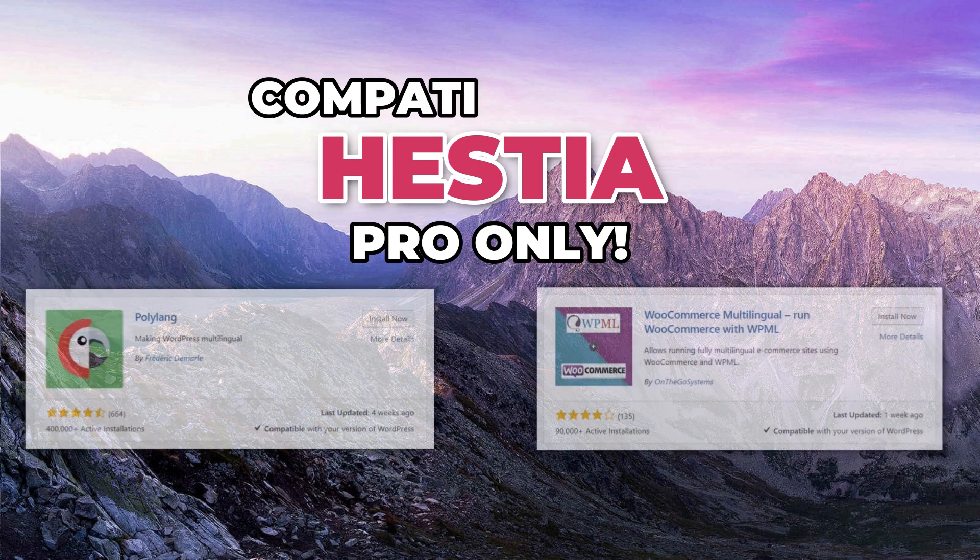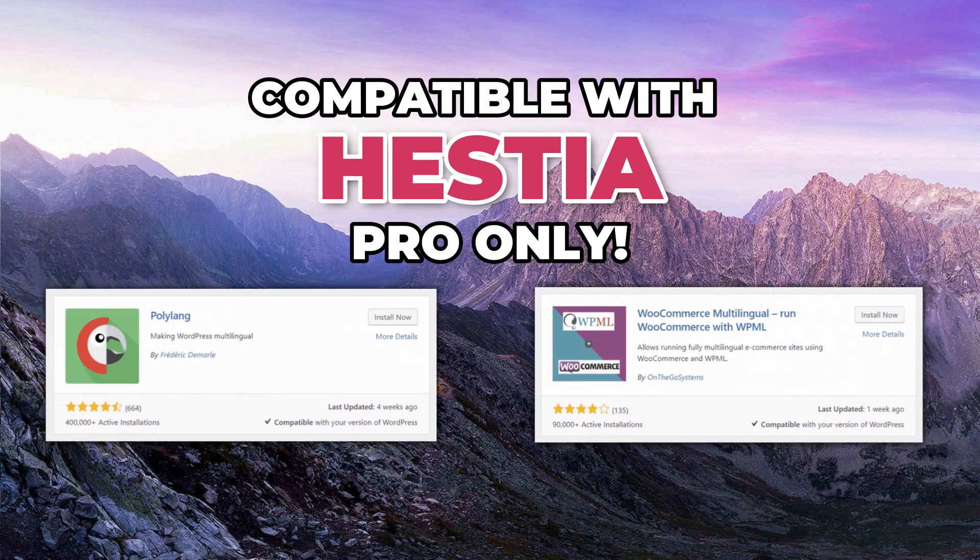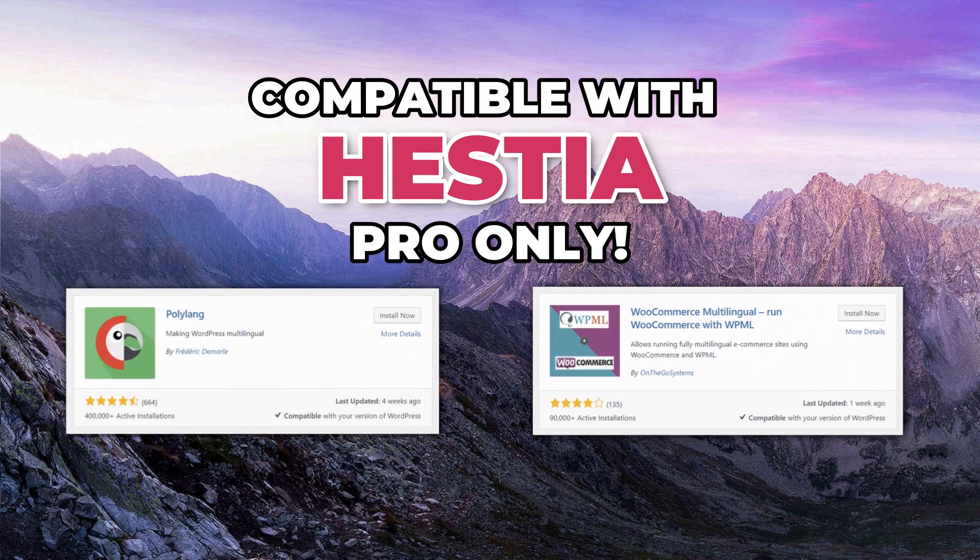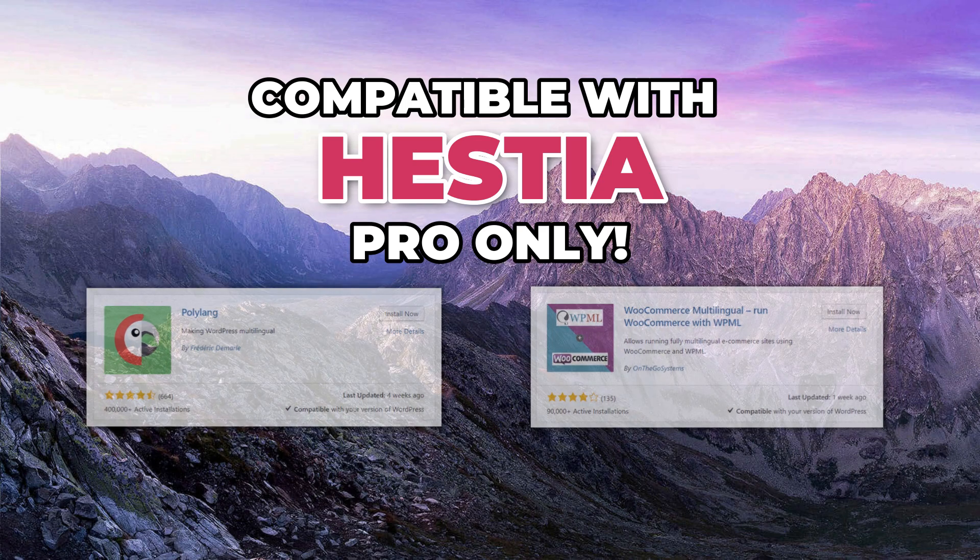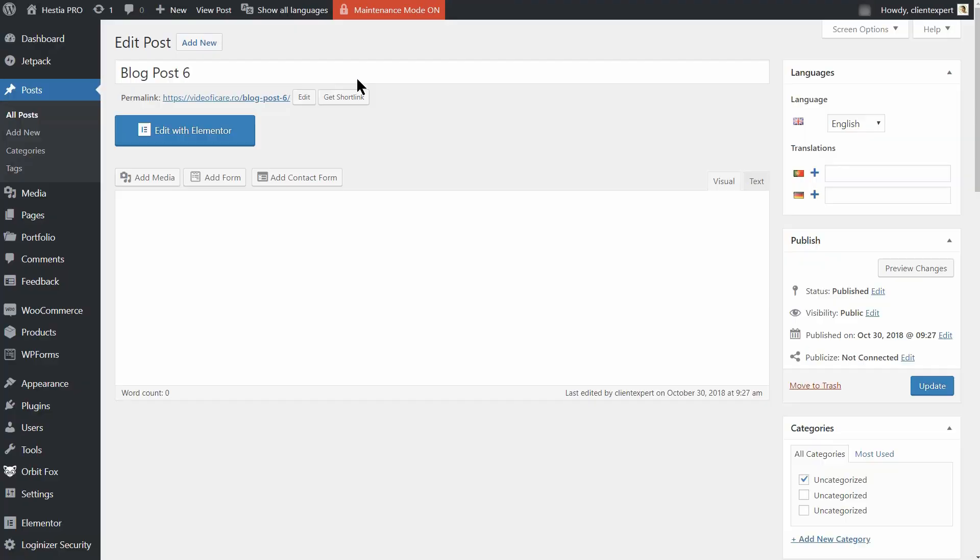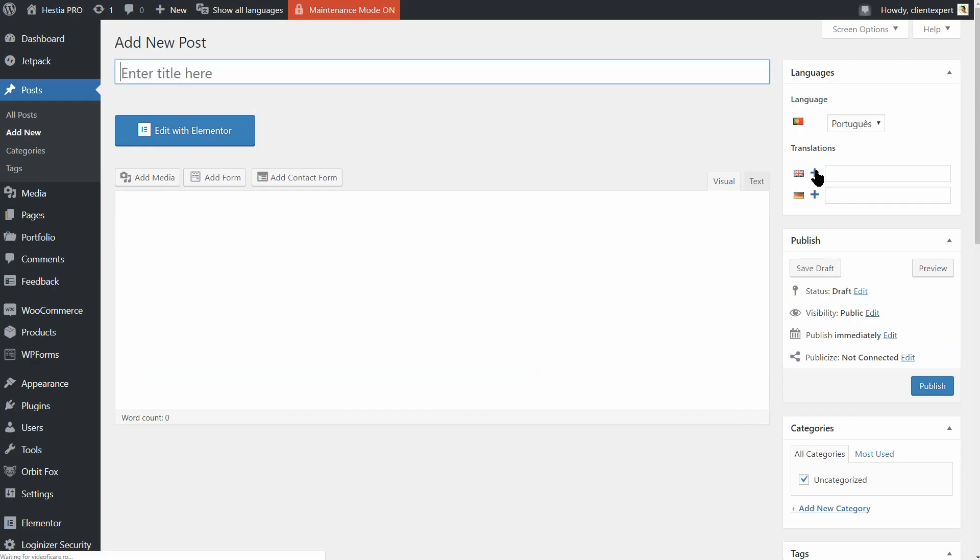Only Hestia Pro is fully compatible with WPML and Polylang WordPress plugins. This means you can efficiently use them to translate your website into multiple languages and get more potential customers and clients for your business.